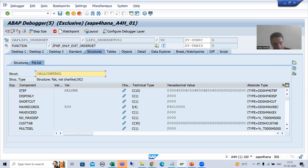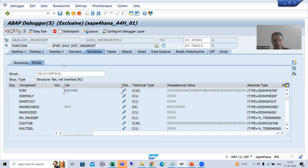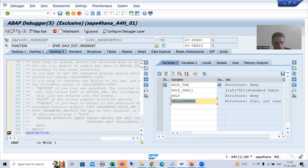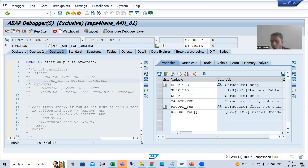If I open CALL_CONTROL, you can see that as of now the value of the step is CELL1. I will explain the meaning of all these steps — ultimately the whole game is of this step itself. As of now, the step is CELL1. I will also show you RECORD_TAB — as of now RECORD_TAB is blank, zero records. I am pressing F8.